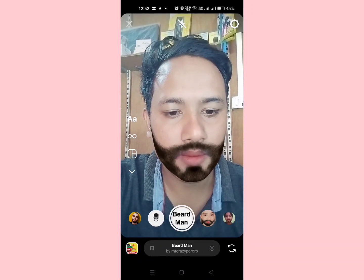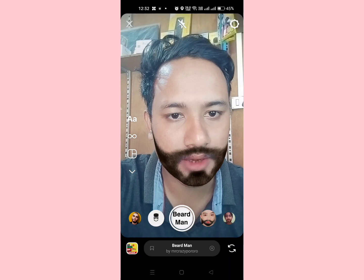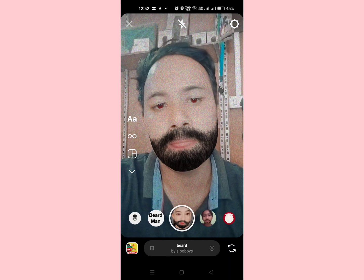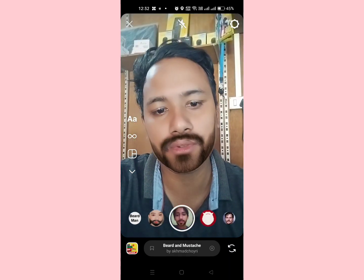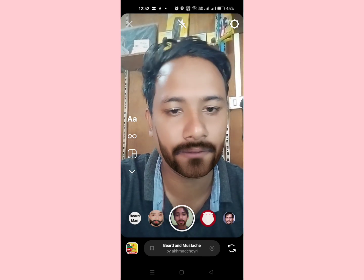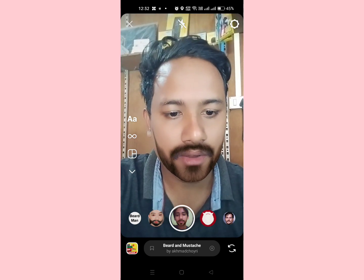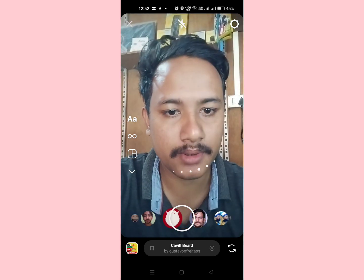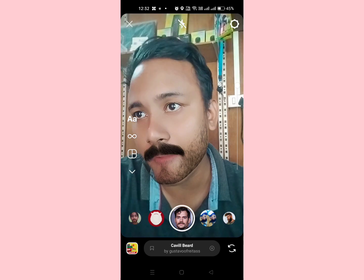How to get beard filter on Instagram. Hello guys, welcome back to another brand new video. Today I'm going to show you how you can get beard filter on Instagram. Before starting, I would like to request you to please hit that subscribe button and press the bell icon.